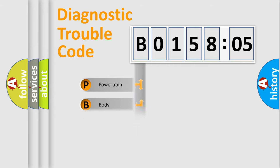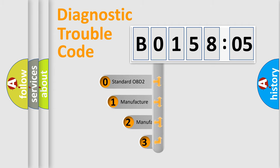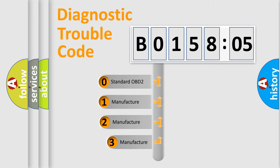We divide the electric system of automobile into four basic units: Powertrain, Body, Chassis, and Network. This distribution is defined in the first character code.